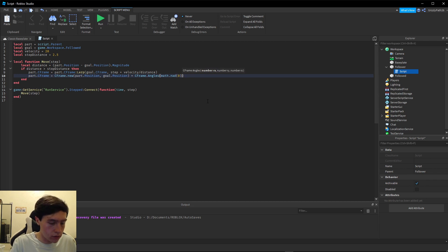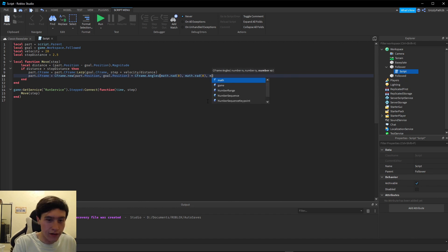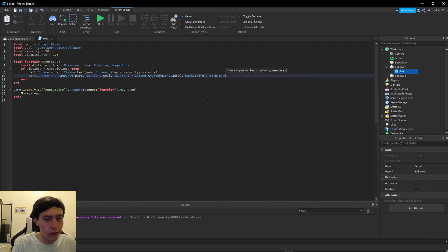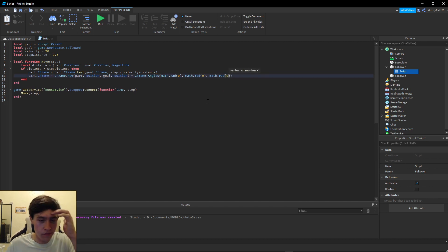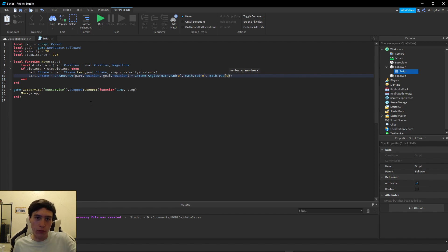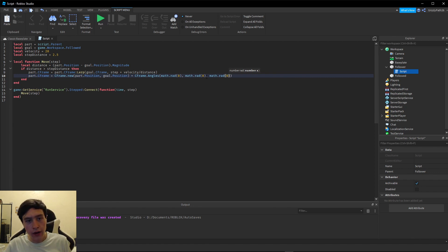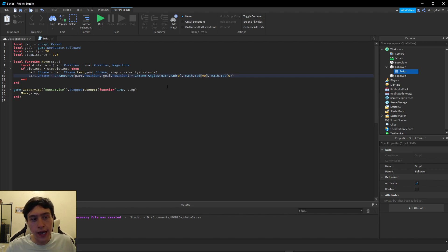So we've done two arguments of `math.rad(0)`, and now I want it to rotate along the Y axis so just the top part rotates. In order to do that I want to rotate 90 degrees — because I don't want the long side, I want the short side — so I have to turn it 90 degrees. I'll set the third argument of `CFrame.Angles` to `math.rad(90)`.